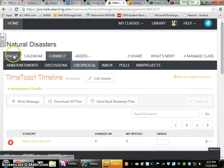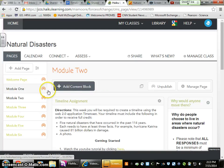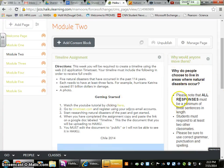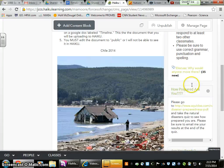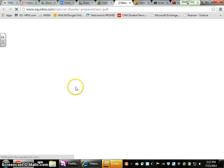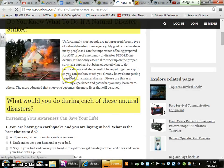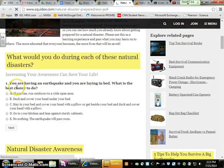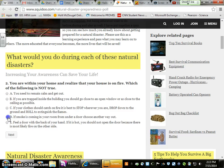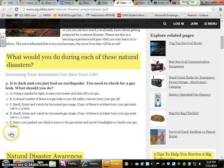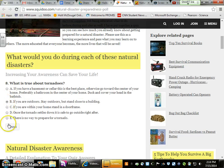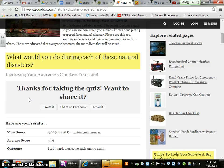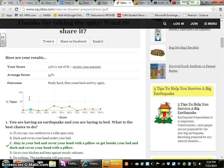Make sure that when you're in your module for the timeline, you are doing your discussion posts. You also have a quiz on the right-hand side — how prepared are you? — and you also have a poll. This quiz is pretty easy. Click on it, scroll down: "What would you do during each of these natural disasters?" For example, "You are having an earthquake and you are laying in bed — what is the best choice?" Continue through and take the test. After you answer all eight questions, I want you to take your results.